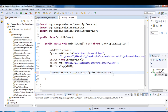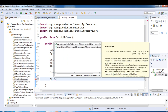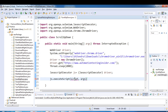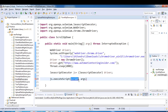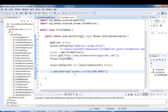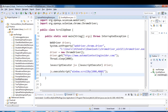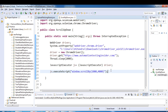Once we type cast to JavascriptExecutor, we can use the execute script method. It takes two arguments — one is the JavaScript and another is the arguments, which is optional. For scroll up and down by pixel, we pass the script under double quotes. The first parameter, 1000, is the horizontal pixel size and 4000 is the vertical pixel size — it will scroll to that pixel position. Let's run this program.